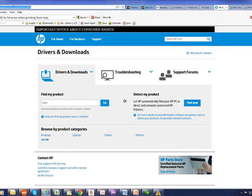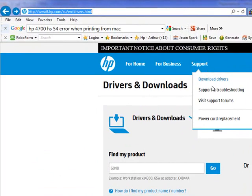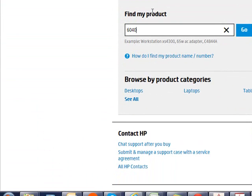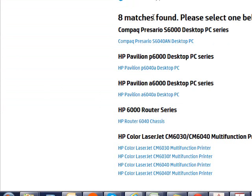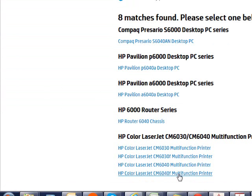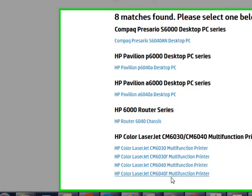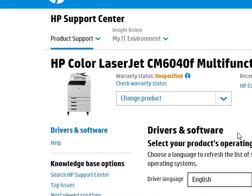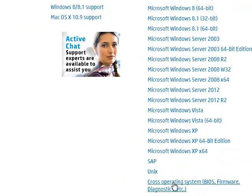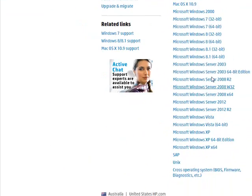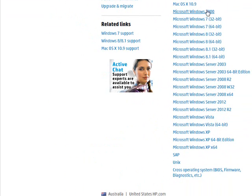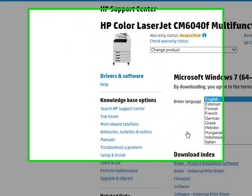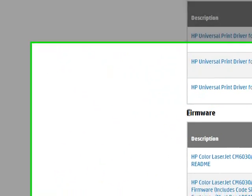Go to hp.com.au, click on support, download drivers, and then enter your product. Today we're looking for a 6040. Once you go into this, you'll see a list of options available for that printer. You want to choose cross-operating system, unless you know what you're on. If you're on Windows 7 64-bit or 32-bit, you can go into these. But generally for firmware, you can go into cross-operating system, go down the list.